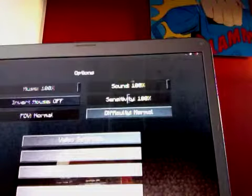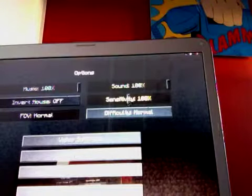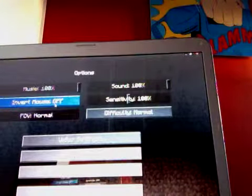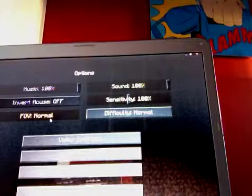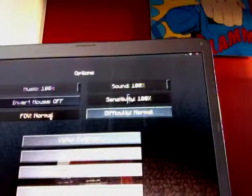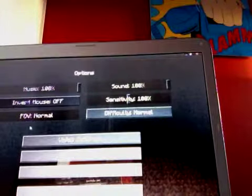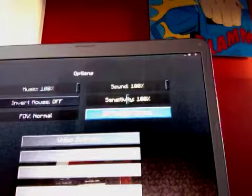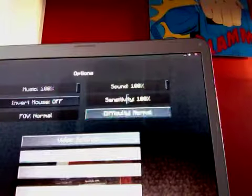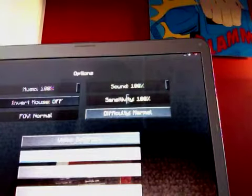Music, sound, sensitivity, invert mouse, off. FOV! What the hell? Where the hell does FOV come from? FOV. Difficulty, normal, controls.